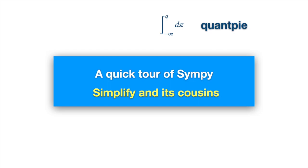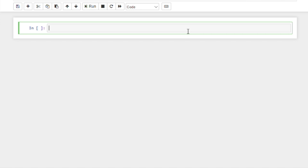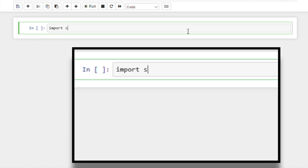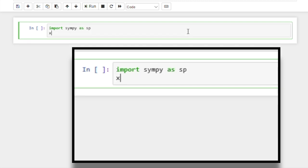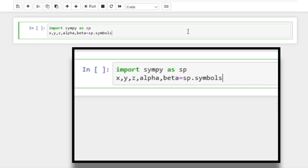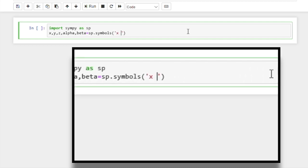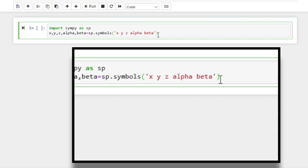In the previous video, we saw how to get to the Python workspace, and we then imported the SymPy library using the alias sp. We then defined three Latin and two Greek variables. To assign symbols to these variables, we use the symbols function from the SymPy library, and we put the symbols we want to assign in the argument of this function. We want these variables to be real, so we set real equal to true.